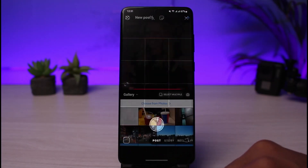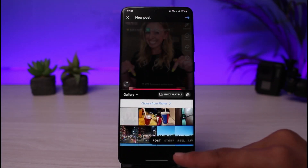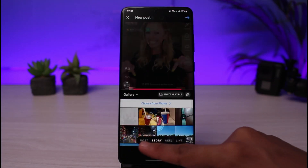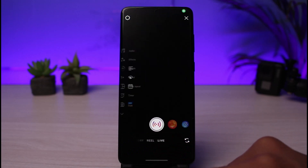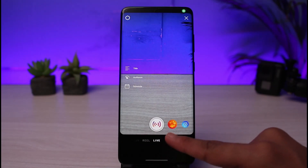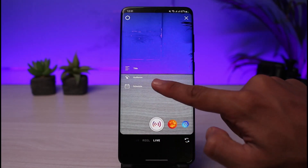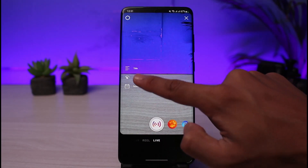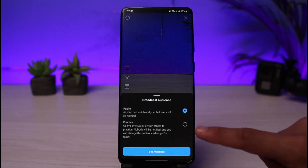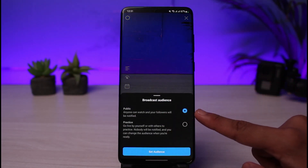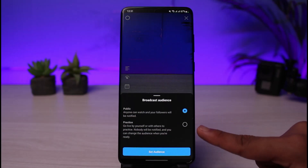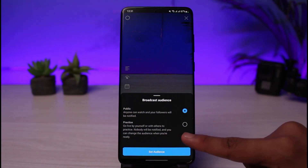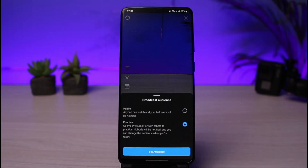The second option is to go privately live. Tap on the little plus button, go to the Live section, and once you're there, tap on the Audience button on the left-hand side of the screen. You'll see two options: Public or Practice.